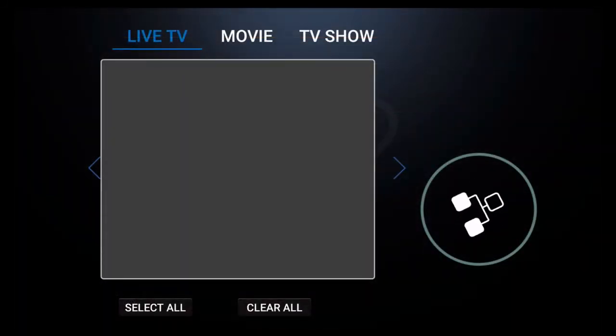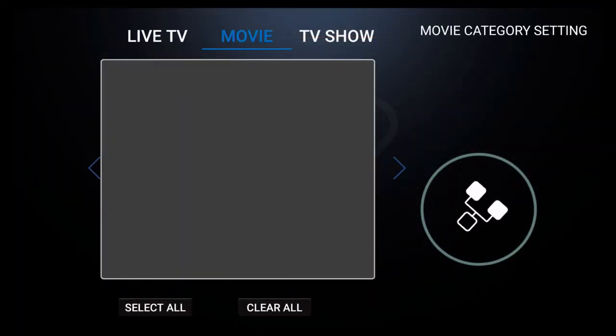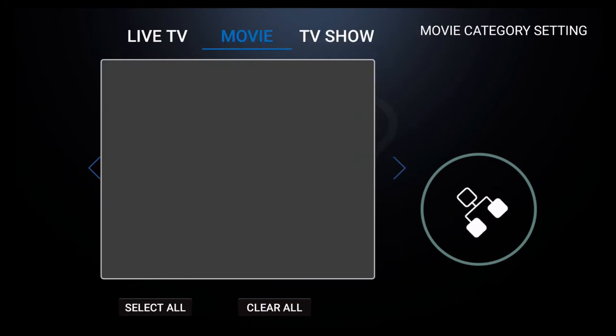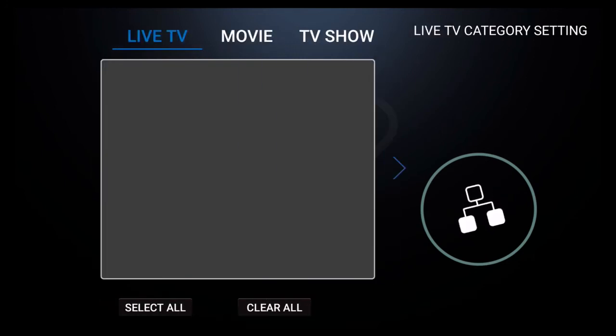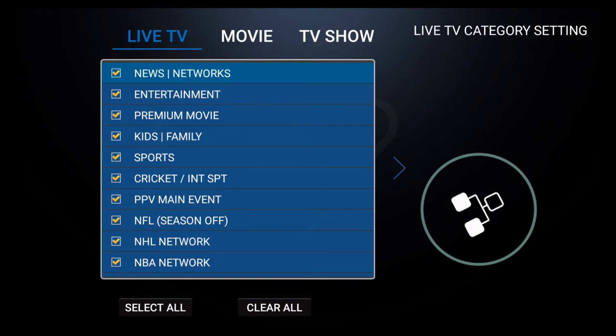When you click on categories you will see three options: Live TV, Movie, and TV Show. After you wait a few seconds you will see a list of categories populate.